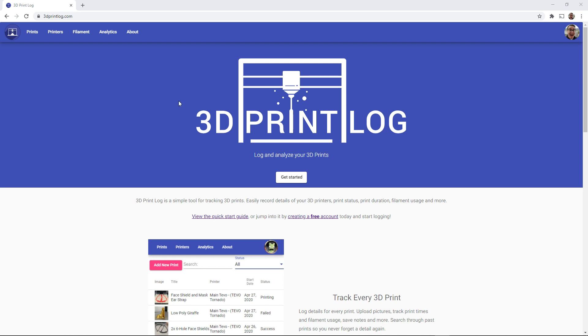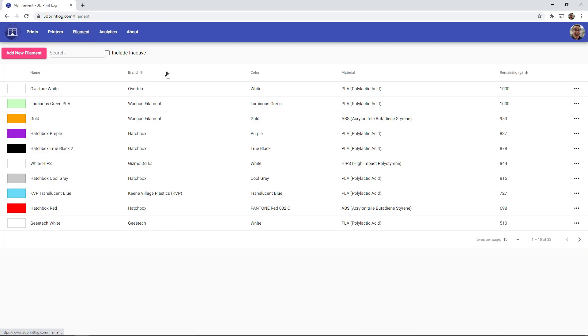So if you create a free account at 3dprintlog.com you'll notice we now have a new filament tab up at the top. And if you click on that, this will bring you to your entire filament library. And this is every roll of filaments that you currently have.